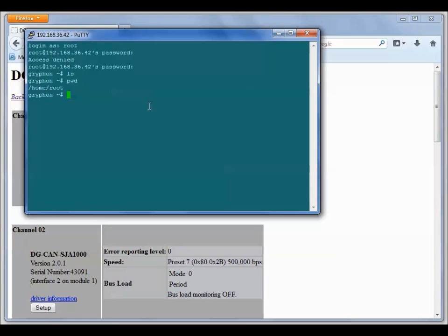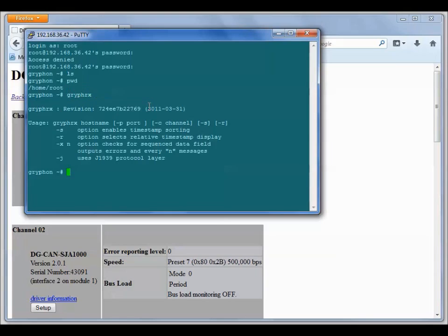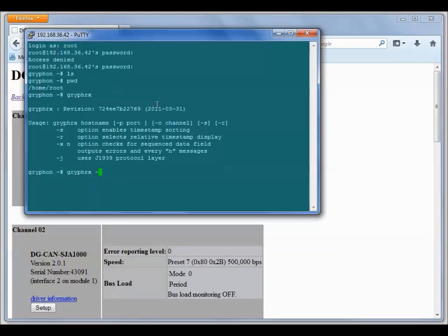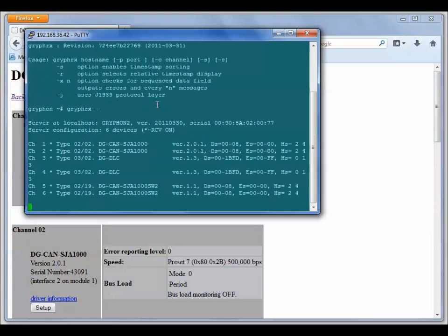Now I'll demonstrate using GryphTx and GryphRx. If we just type in GryphRx by itself, it will give us a help screen that shows us all the command line arguments. If you put a dash C with the channel number, you can monitor a particular channel. If you want to look at all the channels that you have installed in your Gryphon, you can just use a dash on GryphRx and hit return, and it will list out all the channels first that you have and then start monitoring them all.